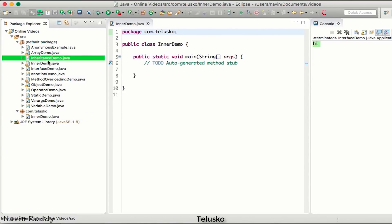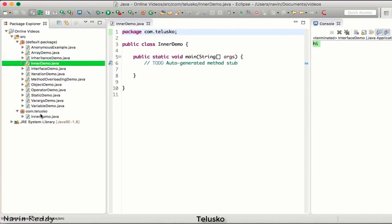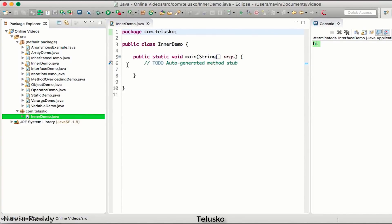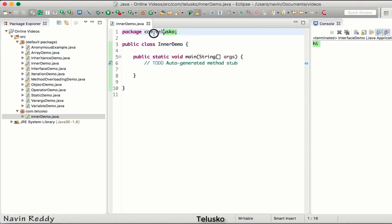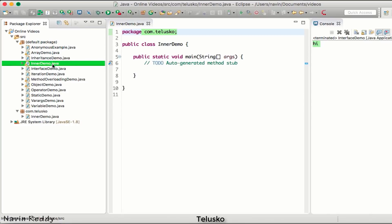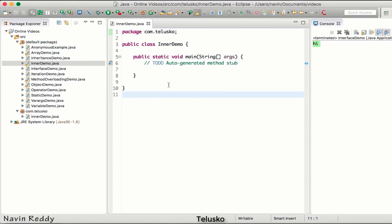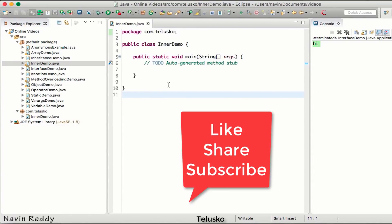We now have two classes both named InnerDemo — and it's still working because they are in different packages. One InnerDemo is in the com.telisco package and the other is in the default package. That's how you create a package. It's always better to put different classes into different packages for easier maintenance. In the next video we'll talk about how to restrict access to particular class methods and variables.